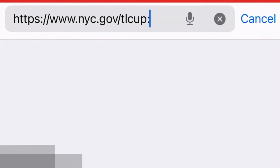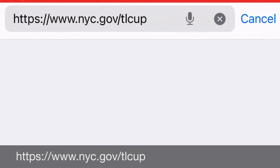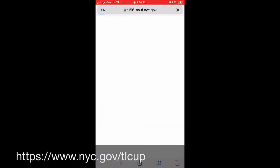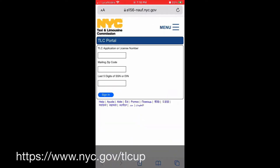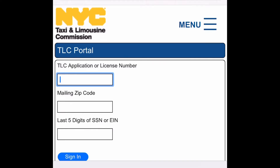Log in with your computer at www.nyc.gov, follow the link, and fill up this information and submit login. You will need your TLC license number, your mailing address, your mailing code, and your social security five digit number. Fill up the form and then submit.